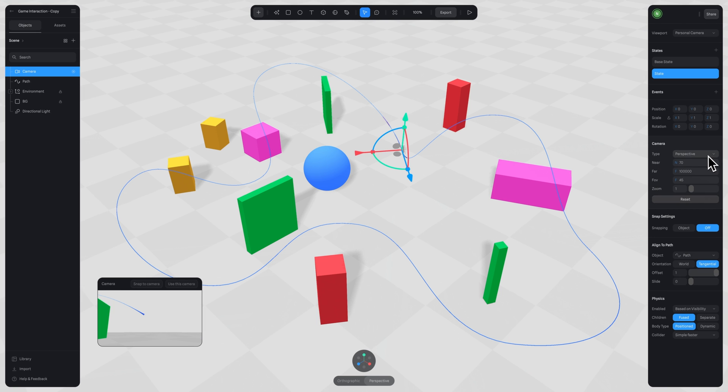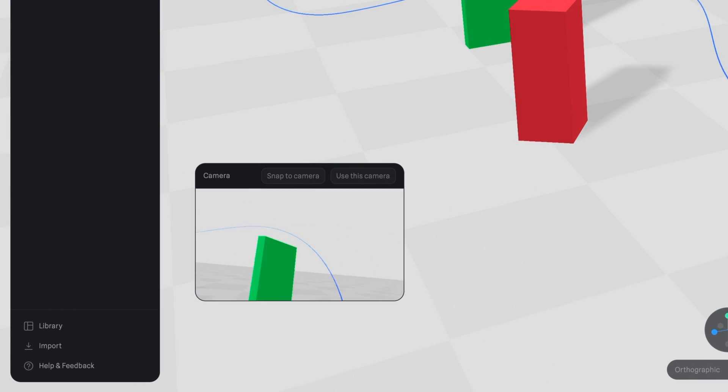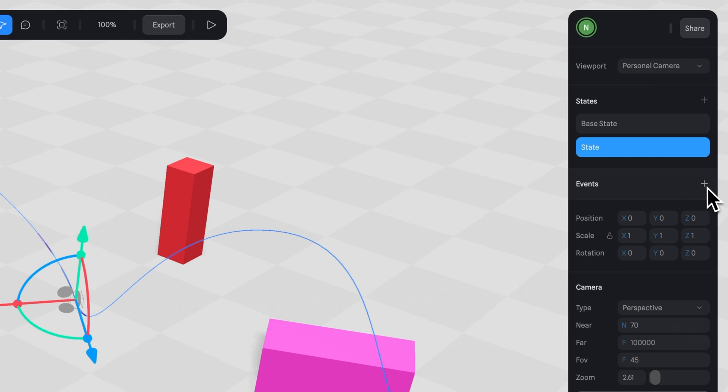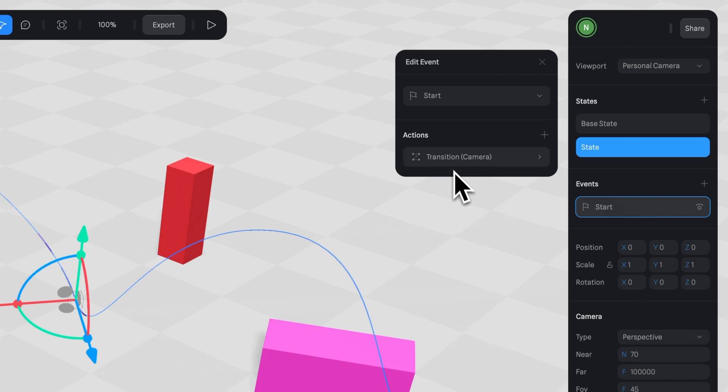Add your start event and transition, and voila.